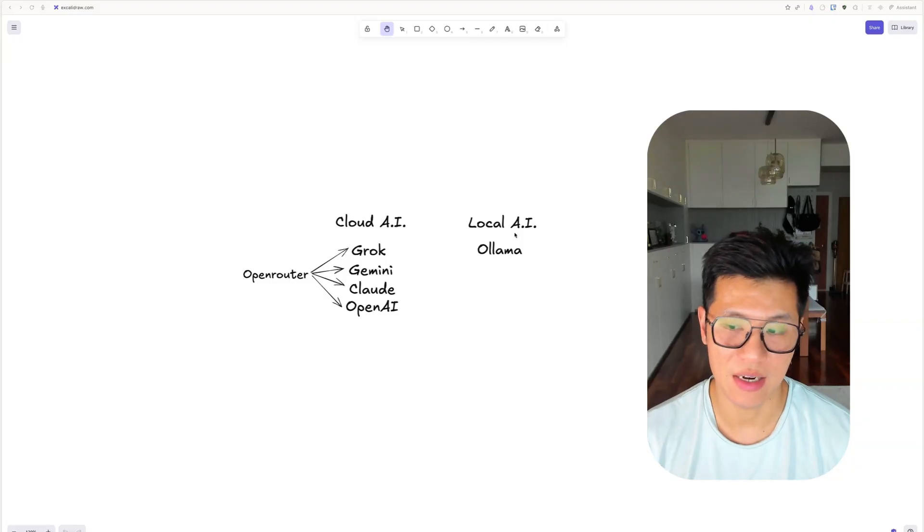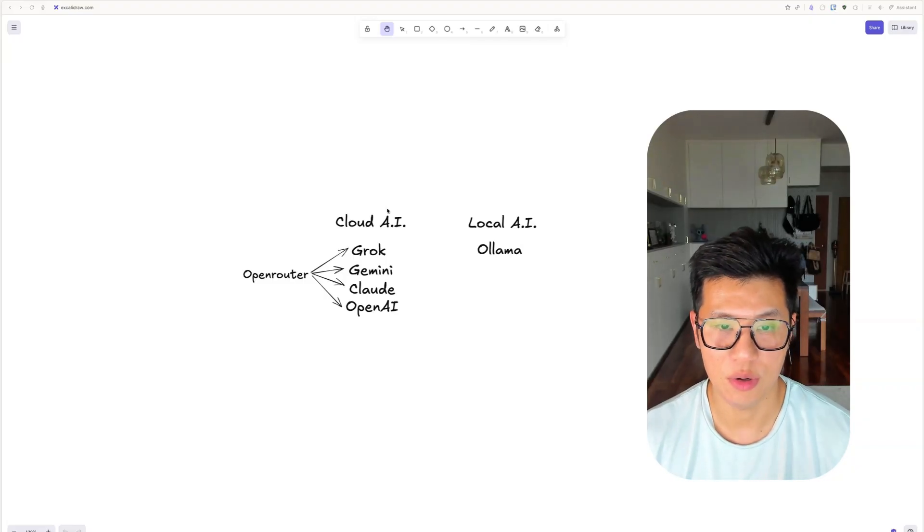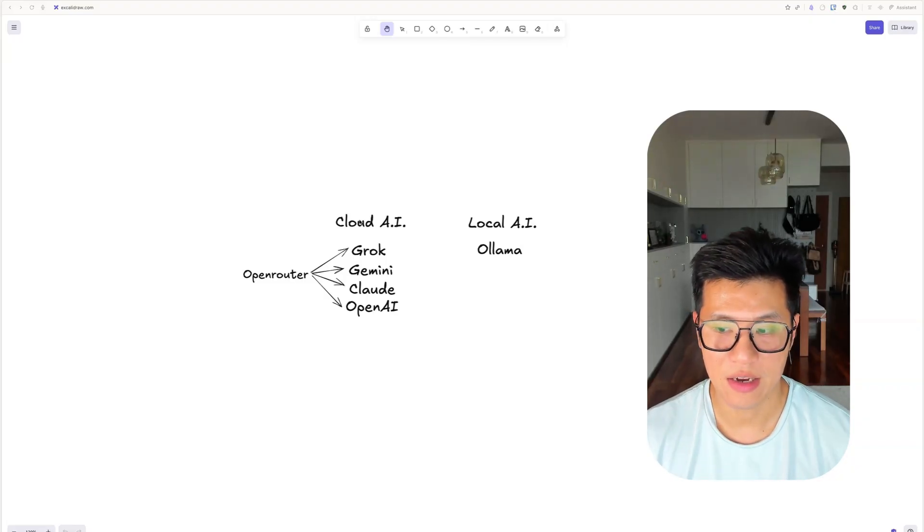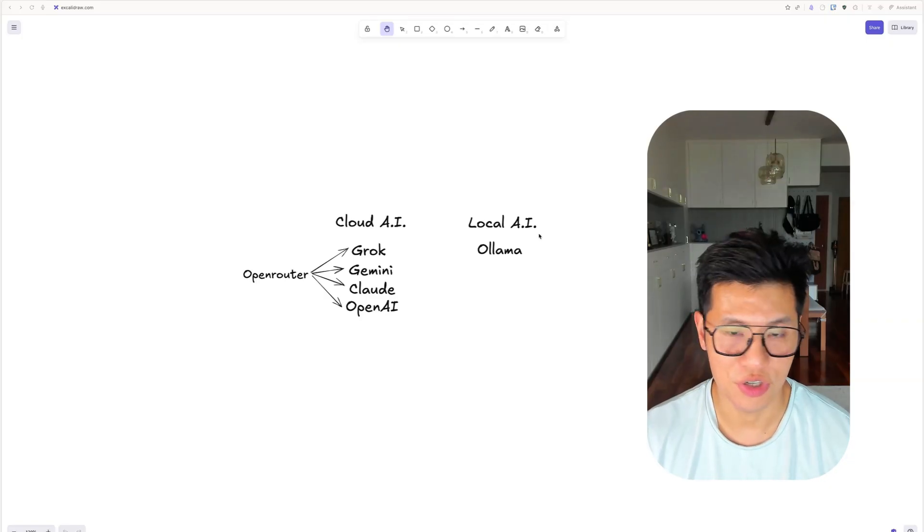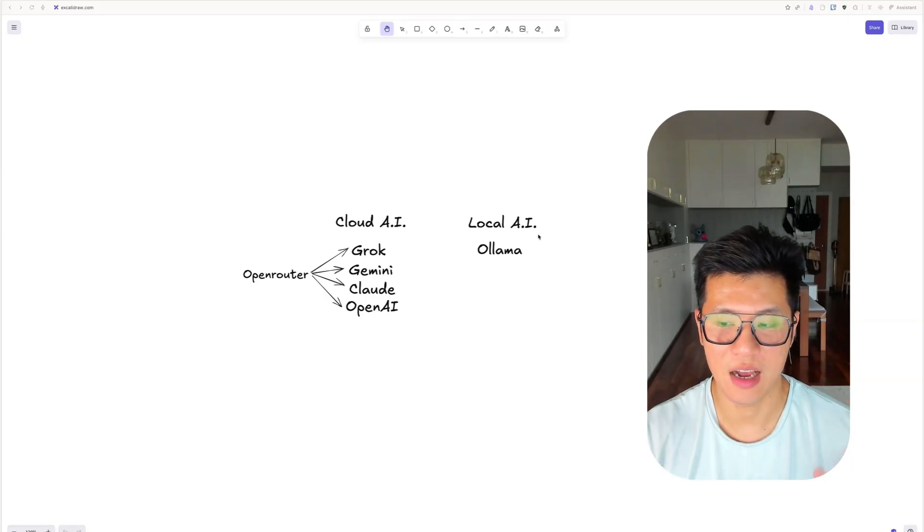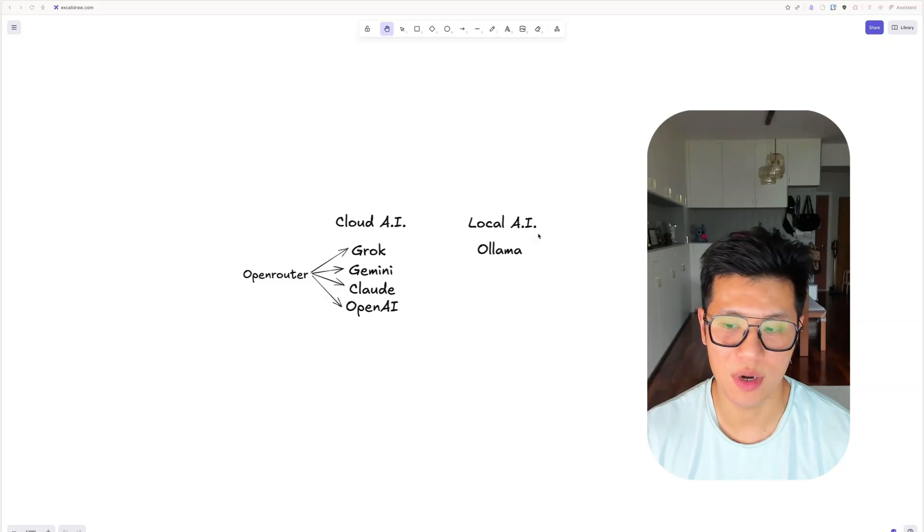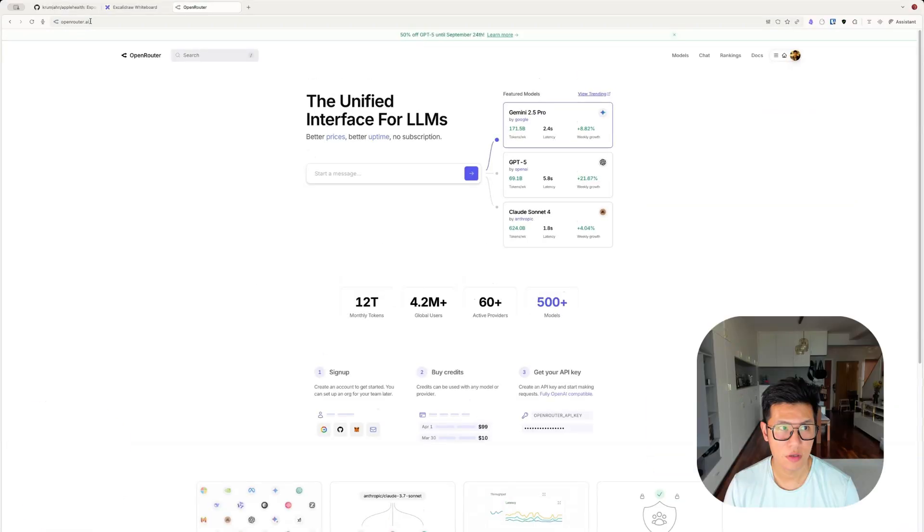But the downside is it's much slower. And also cloud AI costs money, although it's not a lot. It's just a couple of cents. And local AI is free of charge. It's just running on your own computer. So it depends on how much privacy you want. And I'll show you how to run both.